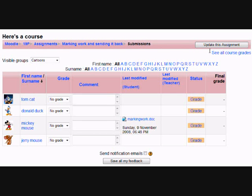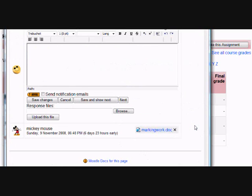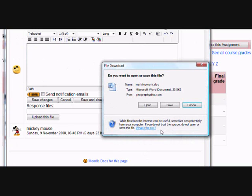I'm going to open up Mickey's Word document, and then I'm going to read it and correct it.